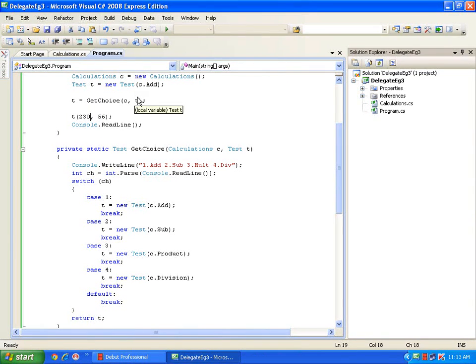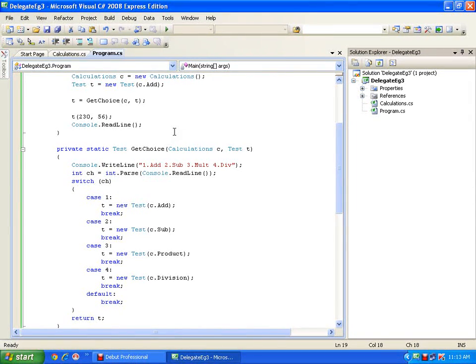I hope you understood the use and implementation of delegates. Delegates are nothing but pointers to methods or references to methods. This is all about delegates - thank you very much.